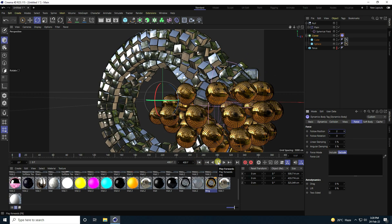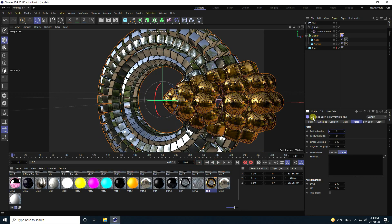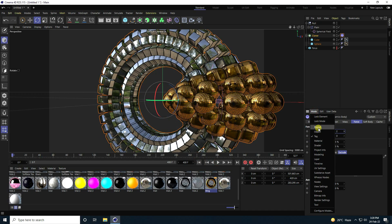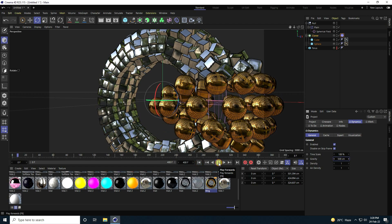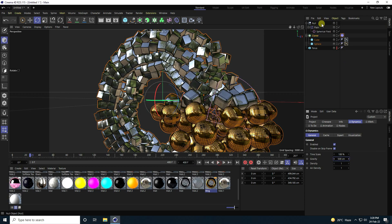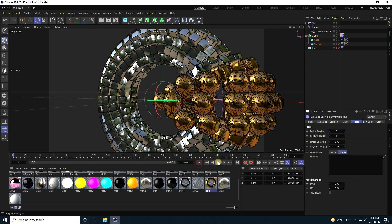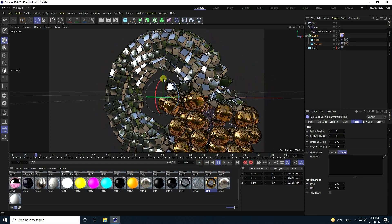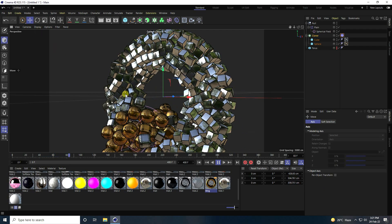Go to Mode, then Project, then Dynamics. Set Gravity to 500 cm. Play it back. Increase Force a little more — 5 is good. Play it back — much better. That's a really good animation.